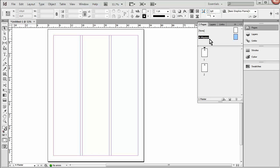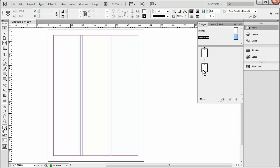So what this one has, the A Master, and that's what we're on right now, is the margins and columns that we set up when we originally created this document. So anything we put on the Master Page here will show up on these actual pages here, as long as they are based on the A Master, which these are.